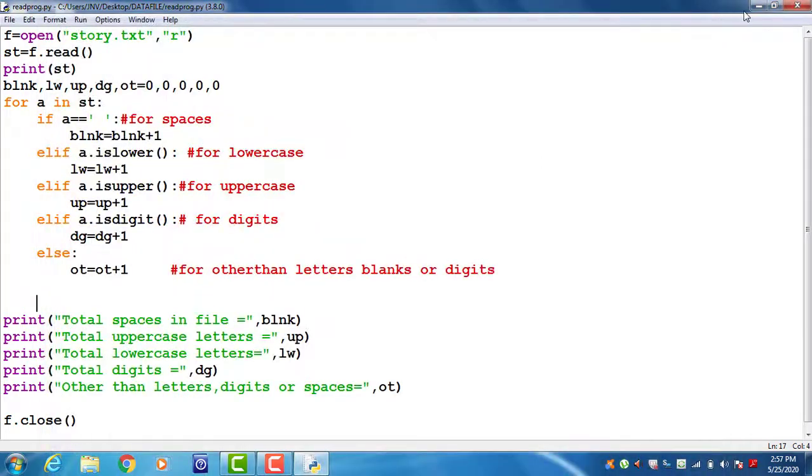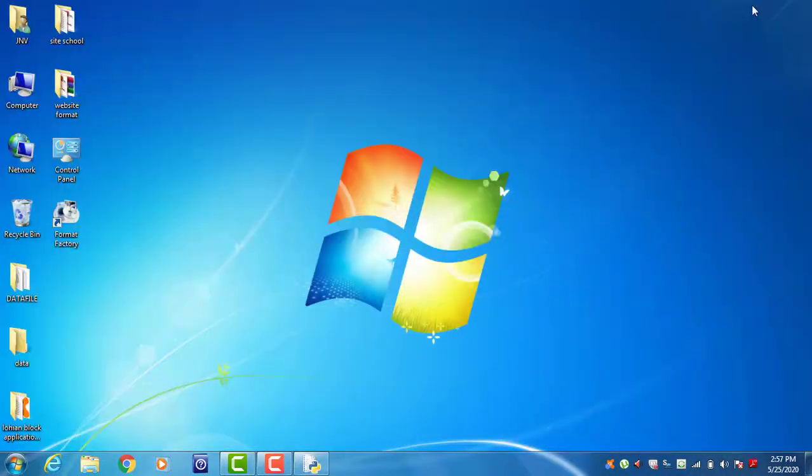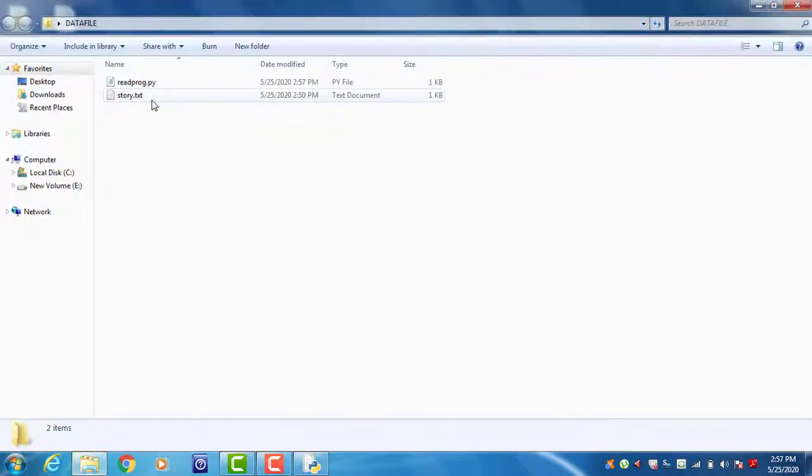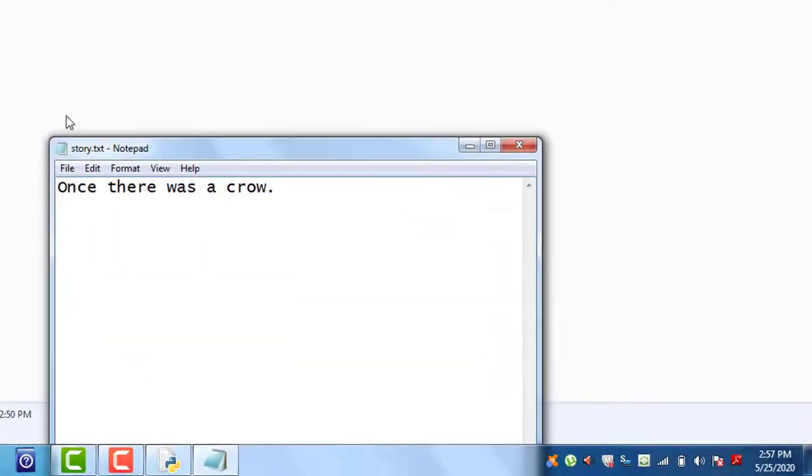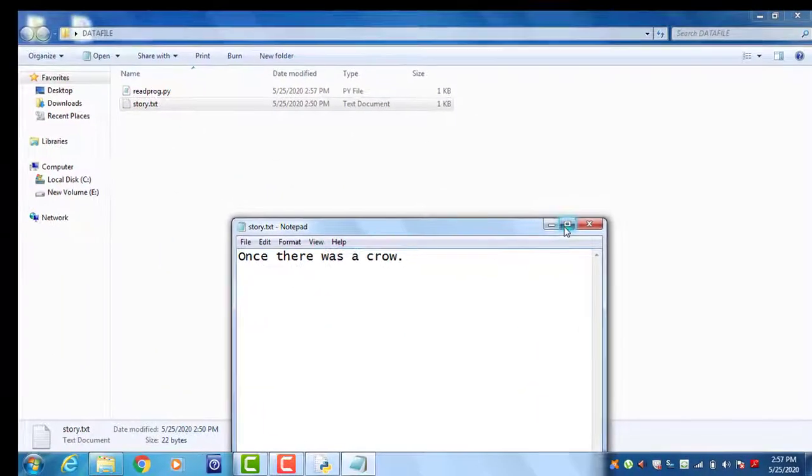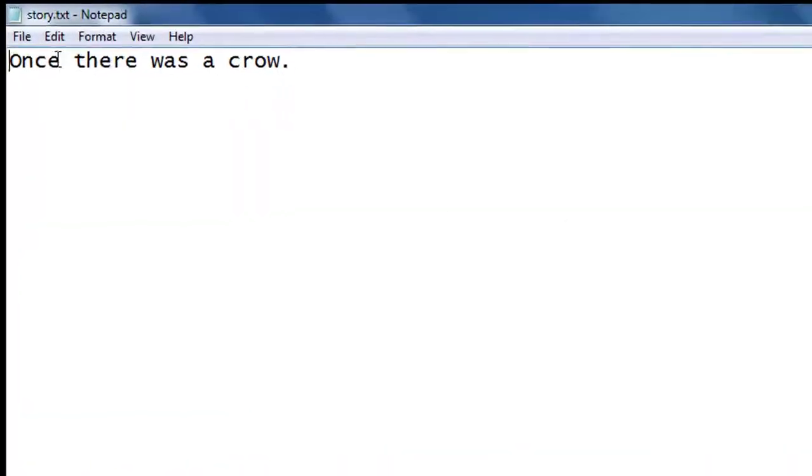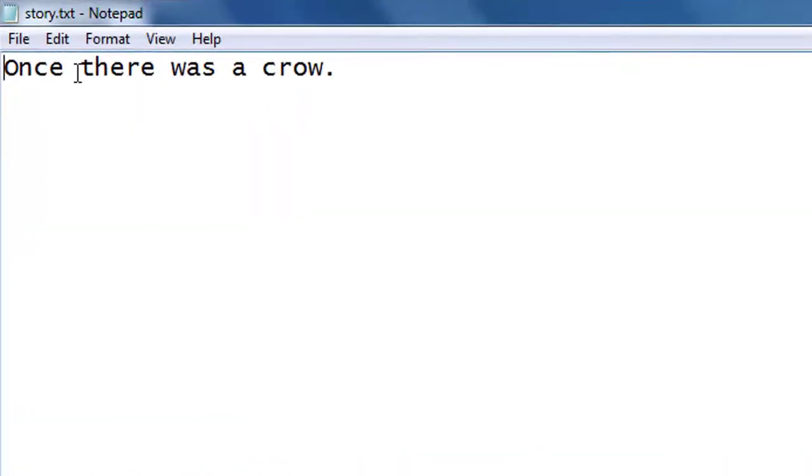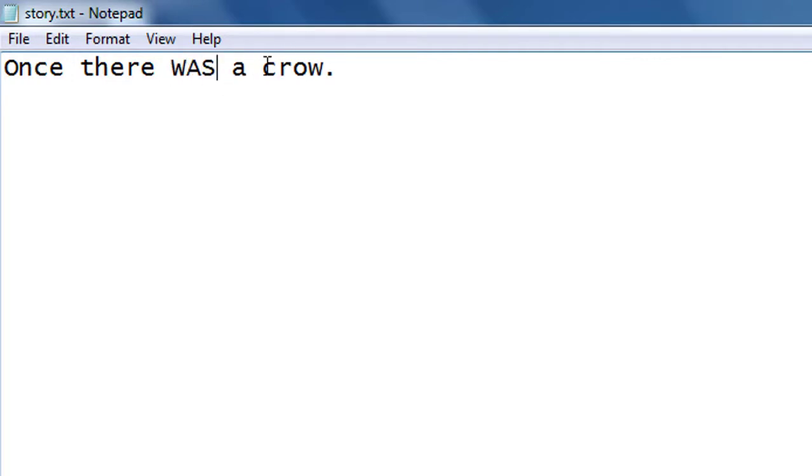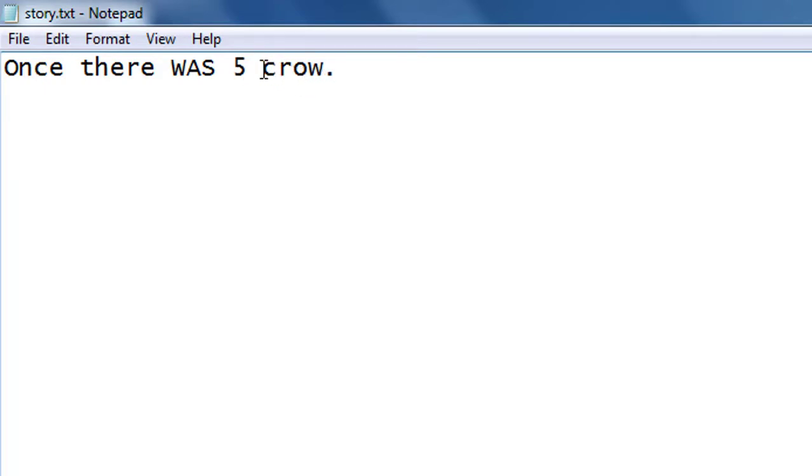You can change your text file. You can add any digit or special symbol in that file and see the output change. For this you have to change story.txt. For example, this is my story.txt - make any changes. For example, W as capital, for example not a single, this is a 5 crow, any special symbol you can add - for example hash. Ignore the grammatical error in this file.